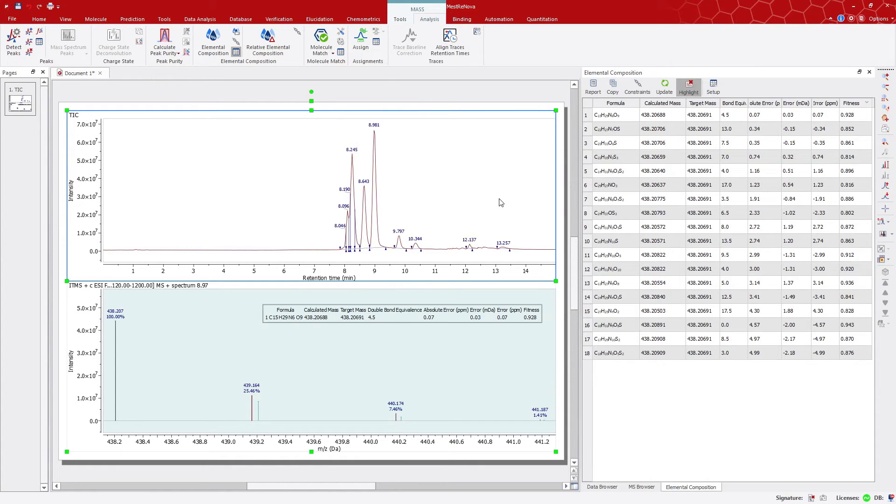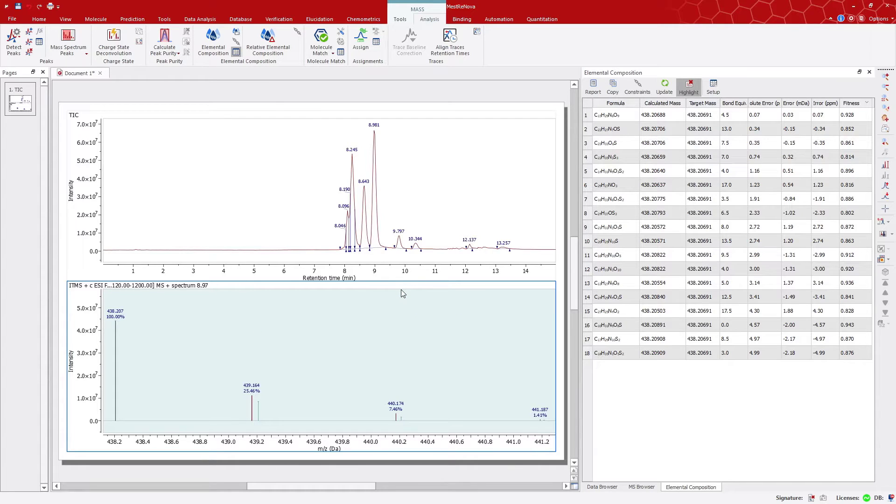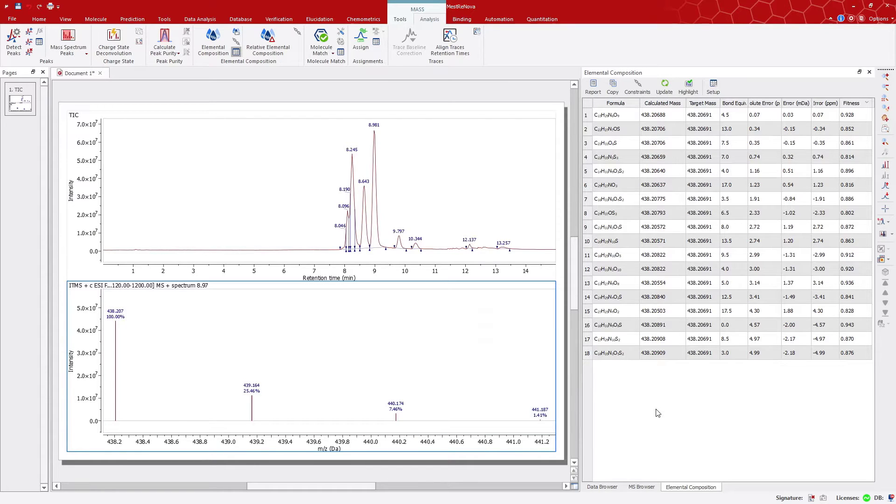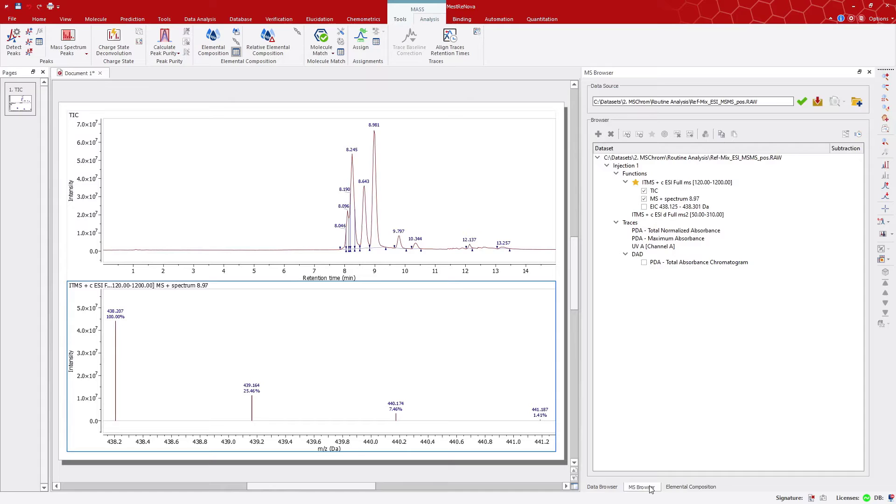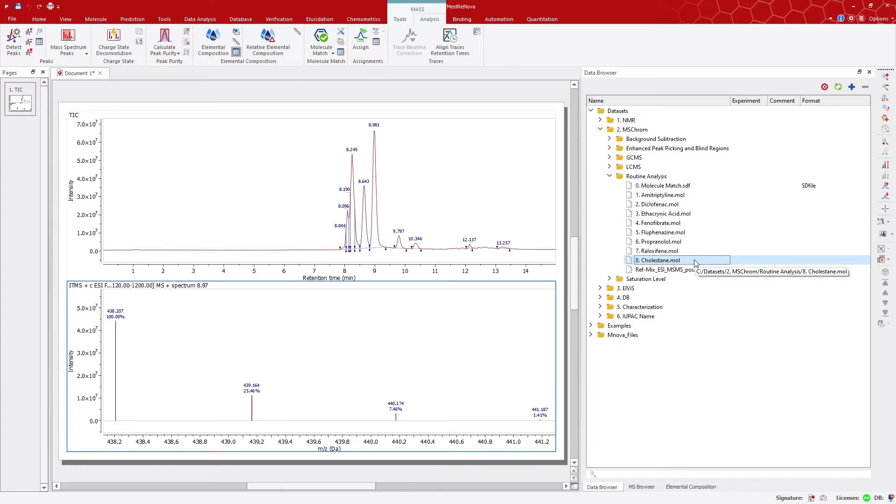Now we can move on to verify possible structures or composition, and find which of the TIC peaks correspond to them. For example, we may know that some of these structures are in this sample. So, let's open a moll file of any of them, and then we can search for the expected molecular ion and peaks with different adducts or losses.